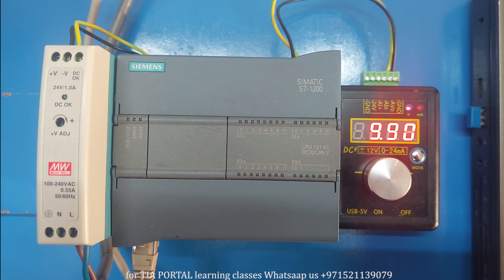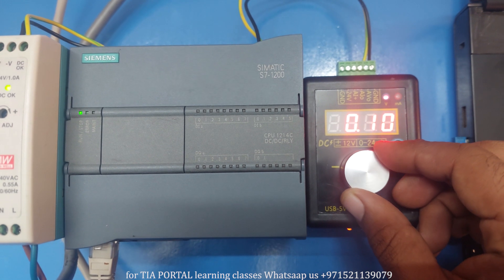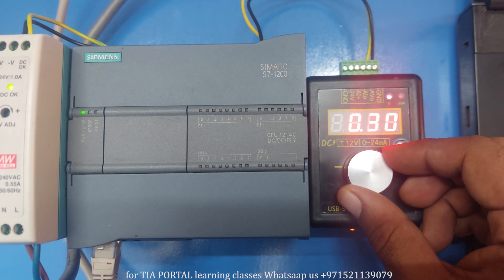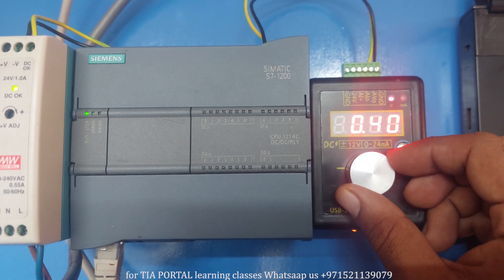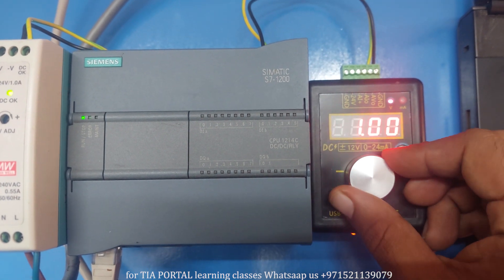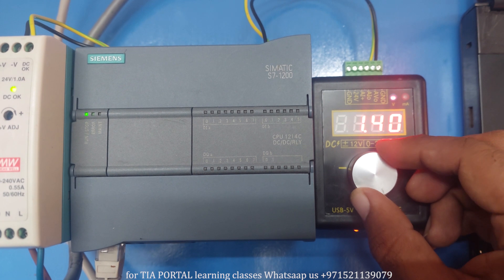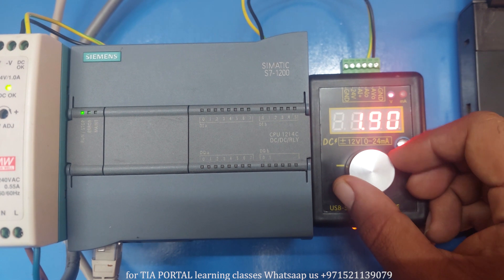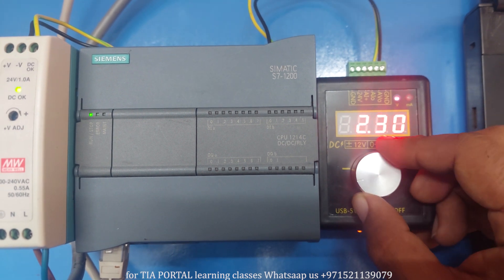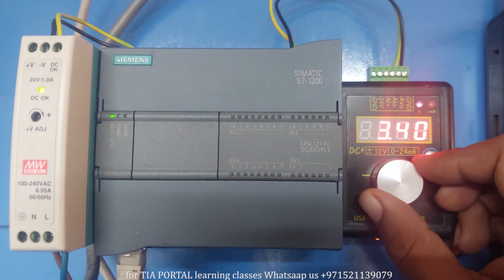Welcome to another training session on TIA Portal. In today's session we are going to learn how we can read an analog signal from the S7-1200 PLC and how we can scale that analog signal into some usable values.